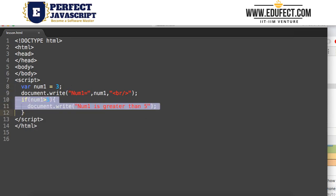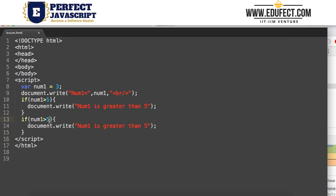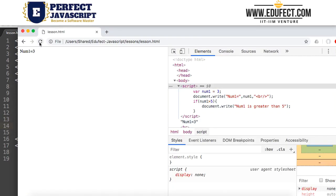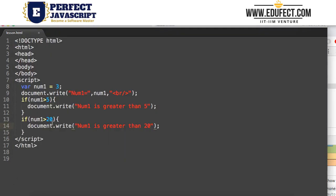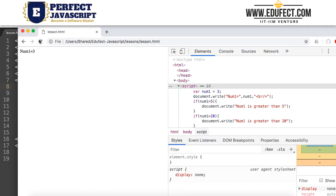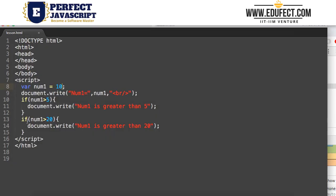We could also write another if statement. Let's add: if num1 is greater than 20, print 'num1 is greater than 20'. When we run it, we don't get any output because both conditions are false. Now suppose we give num1 the value 10 and run it — we get 'num1 is greater than 5' but not the other one, because num1 is not greater than 20.